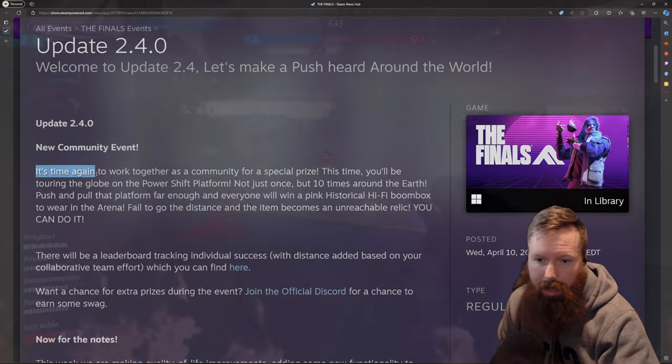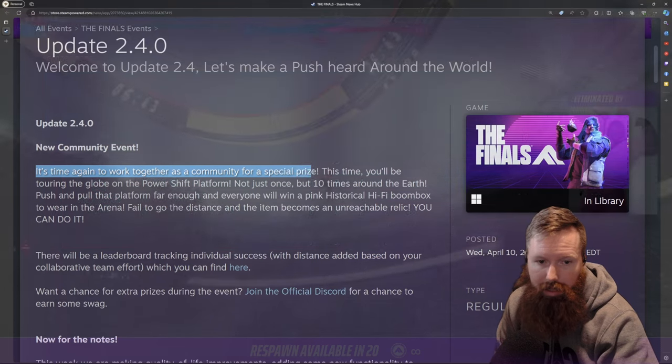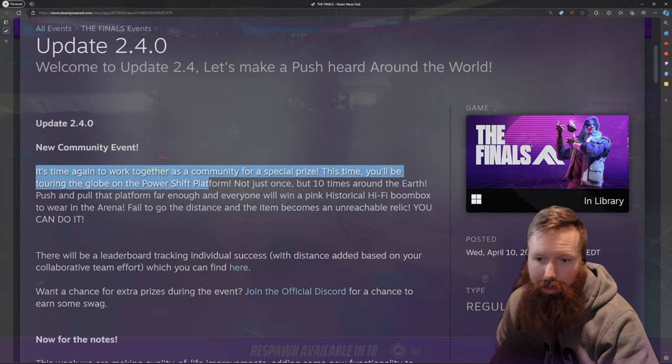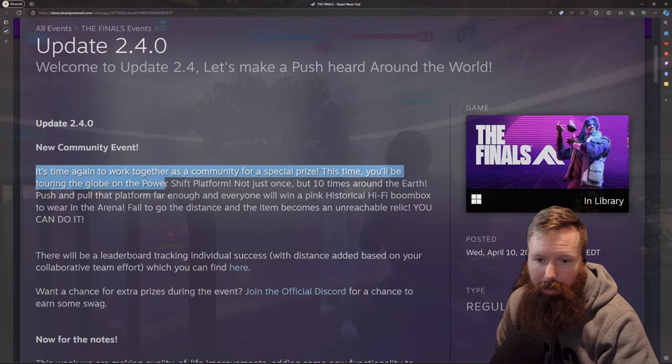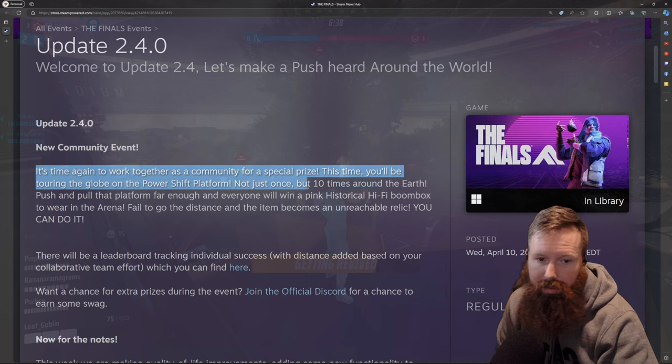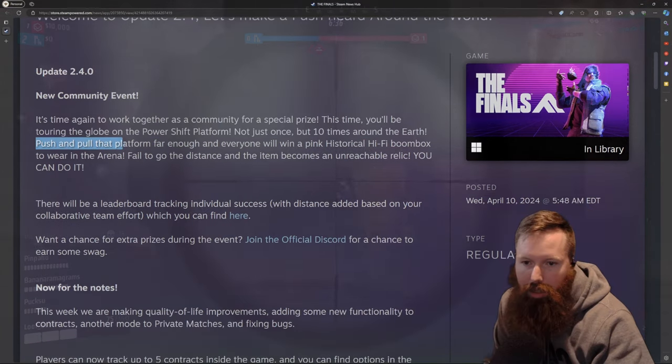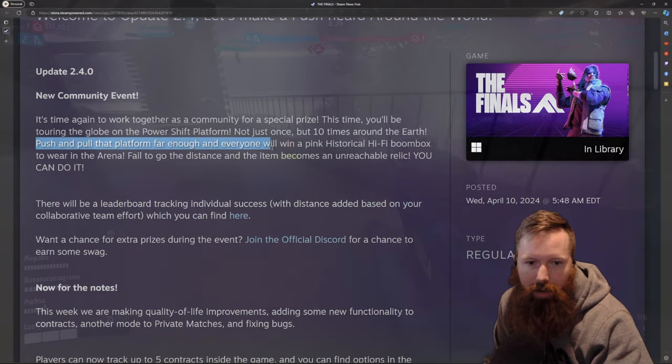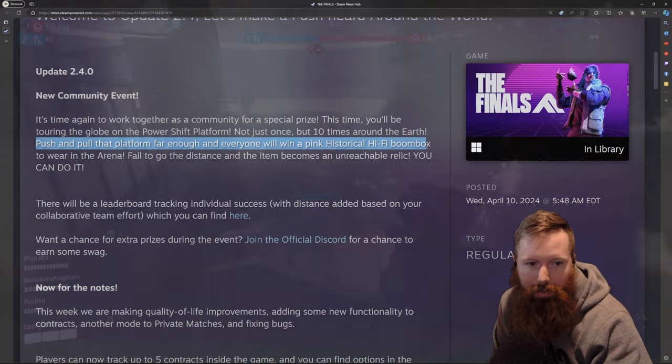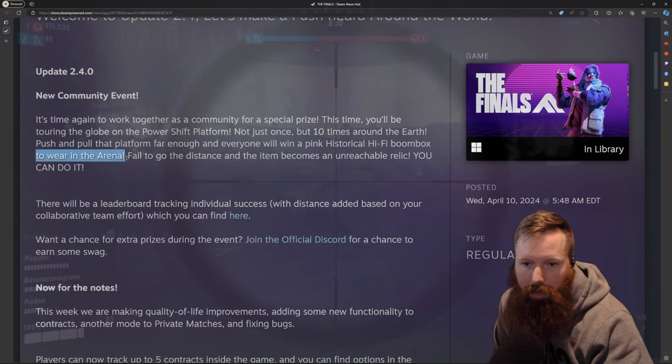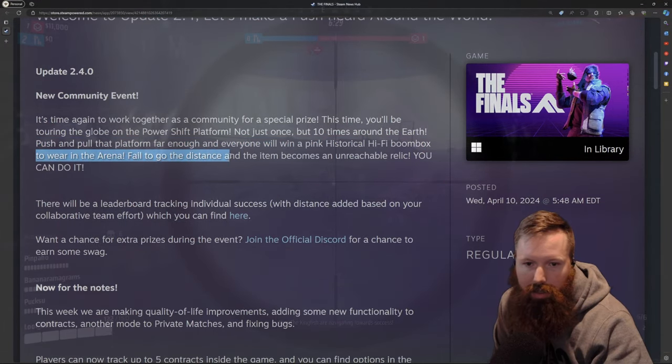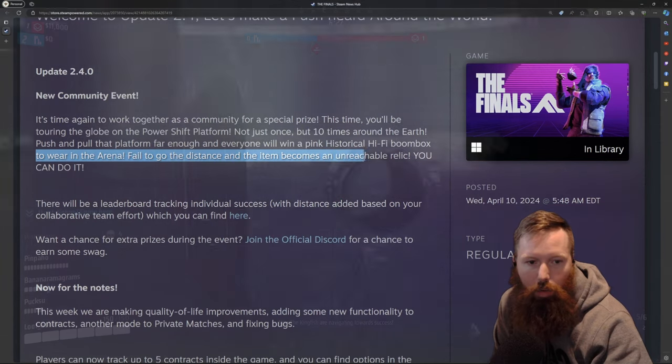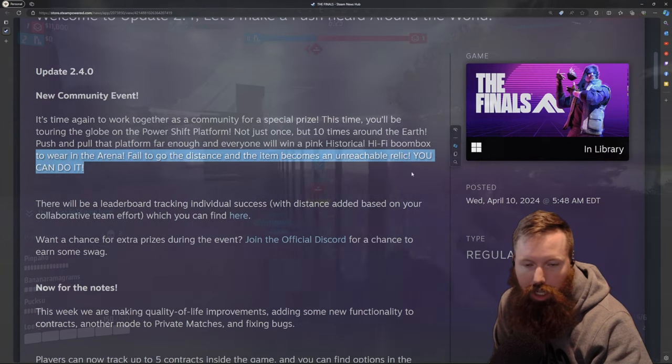It's time again to work together as a community for specialized prizes. This time you'll be touring the globe on the Power Shift platform, not just once, but 10 times around the earth. Push and pull the platform far enough and everyone will win a pink historical hi-fi boombox. We're in the arena. Fail to go the distance and the item becomes an unreachable relic.